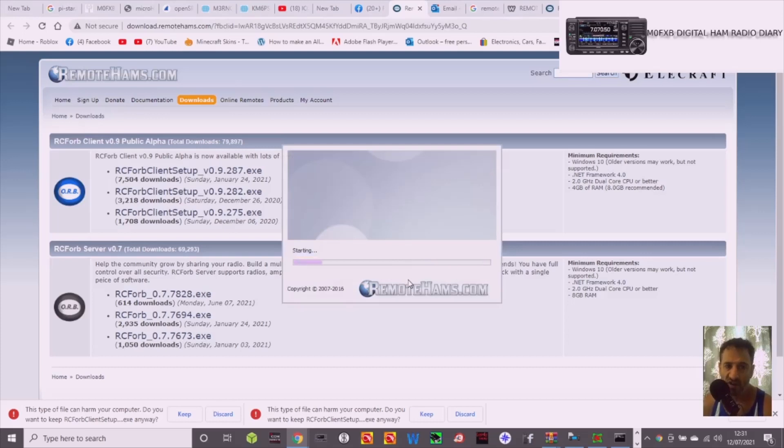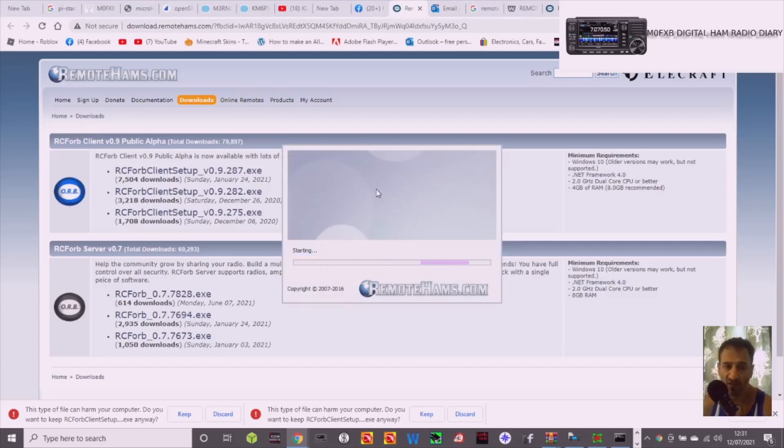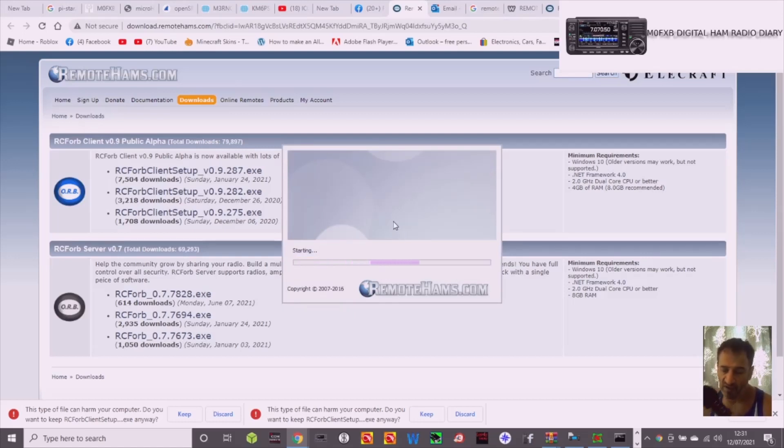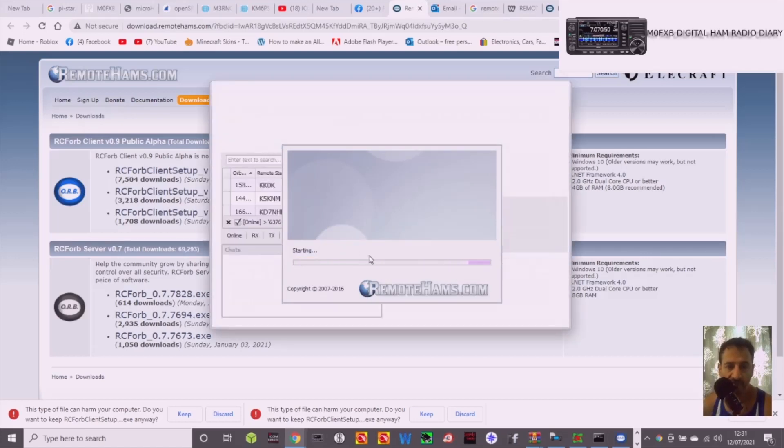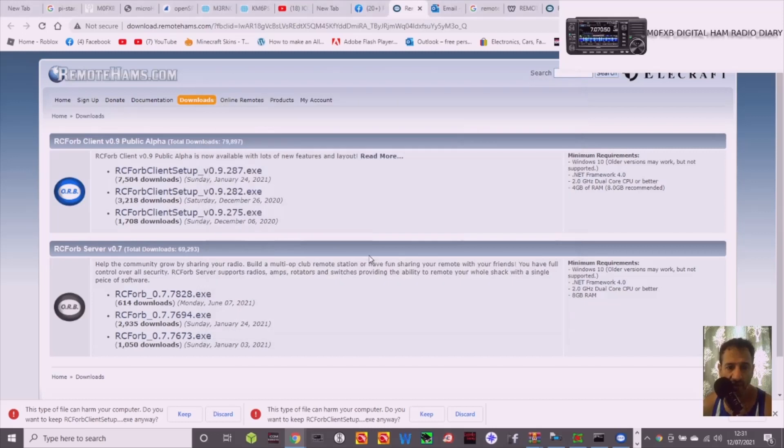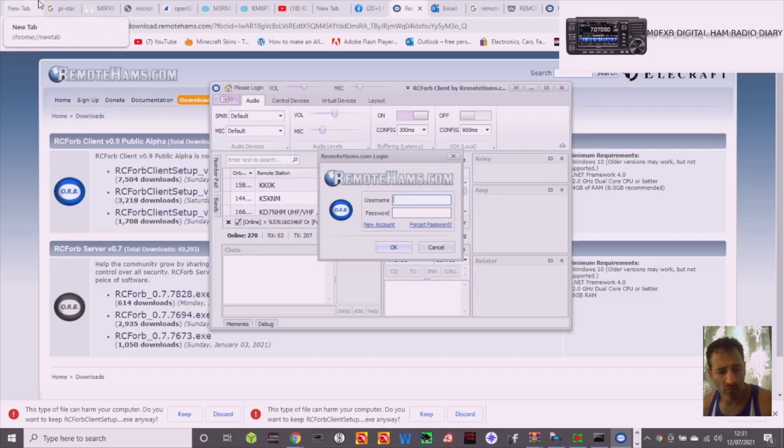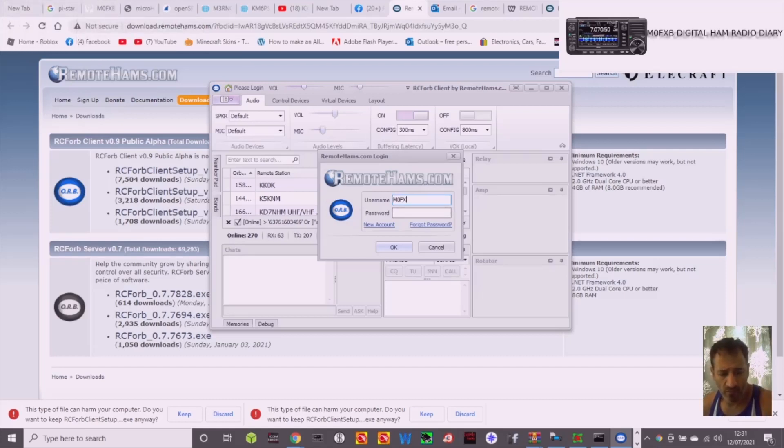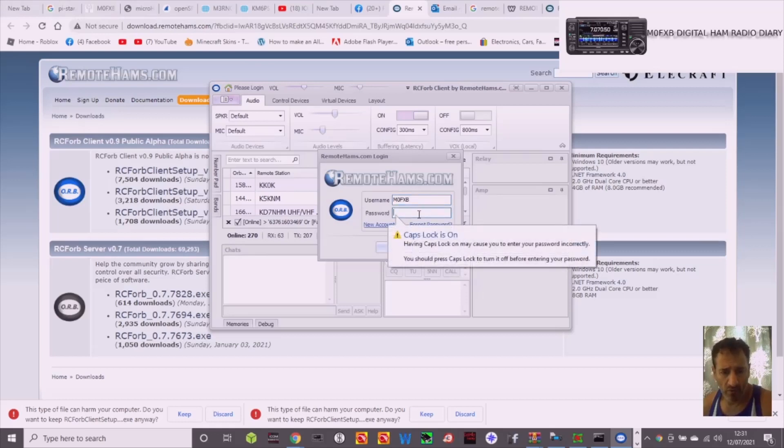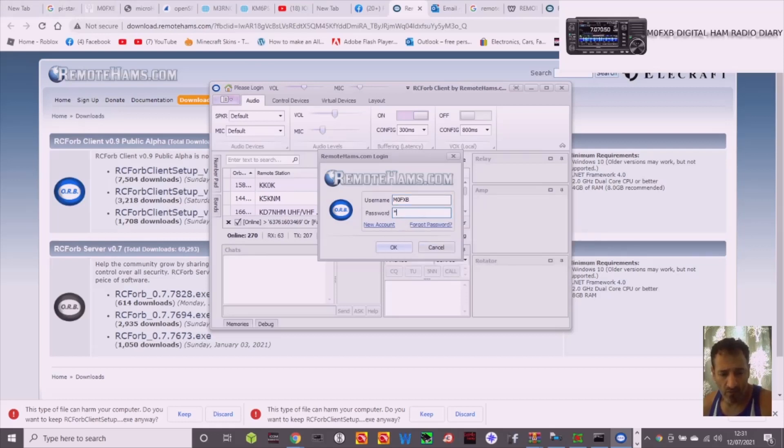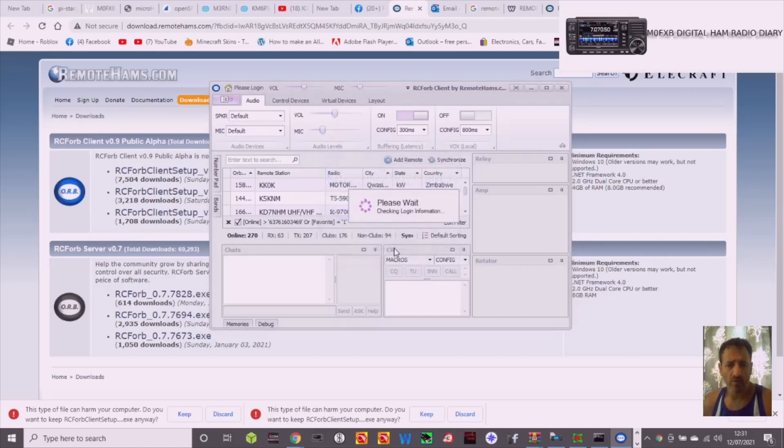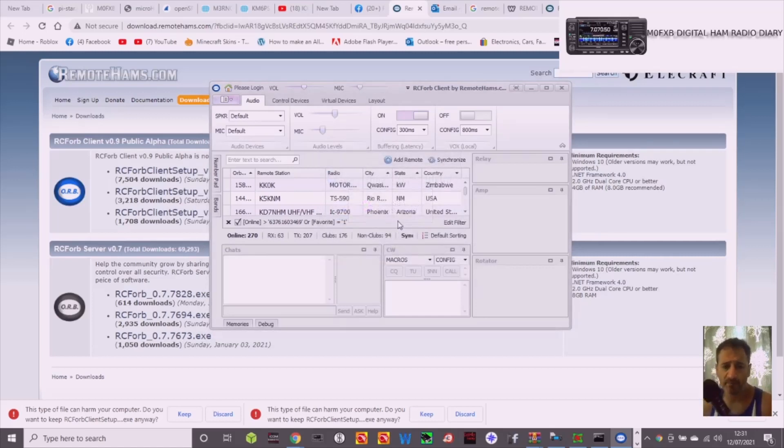So this is the client. Client means you're using the software to link to radios basically. Alright, let's go back to that. So let's try and log in. Okay, it's let me log in.